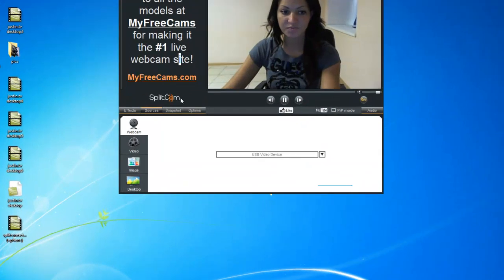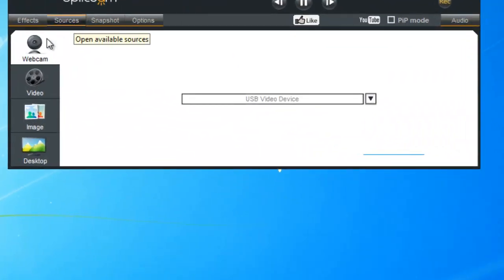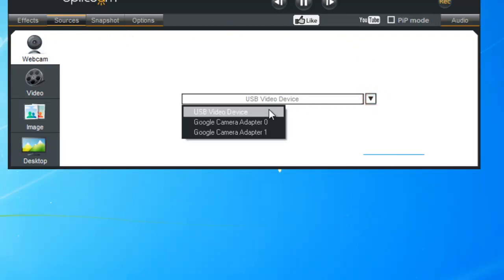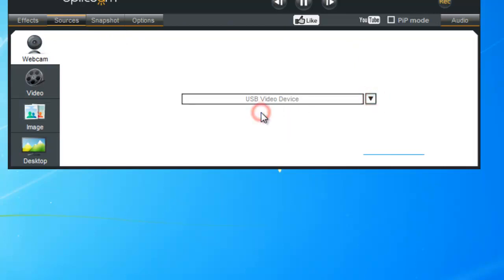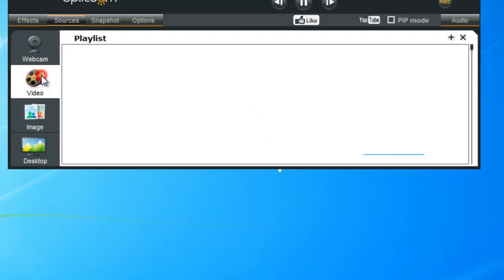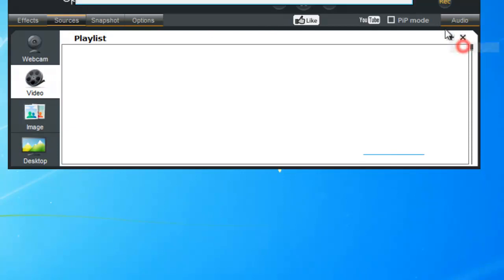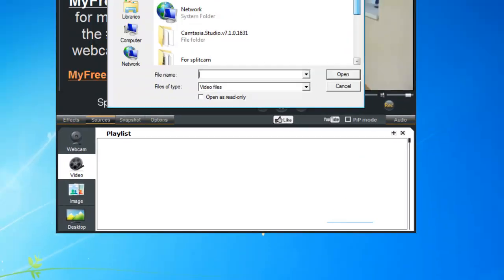Next we will move on to Sources. Our first one is Webcam, so we're going to choose our video device as our source. Our second one is Video — up here we can add a file for our video source.